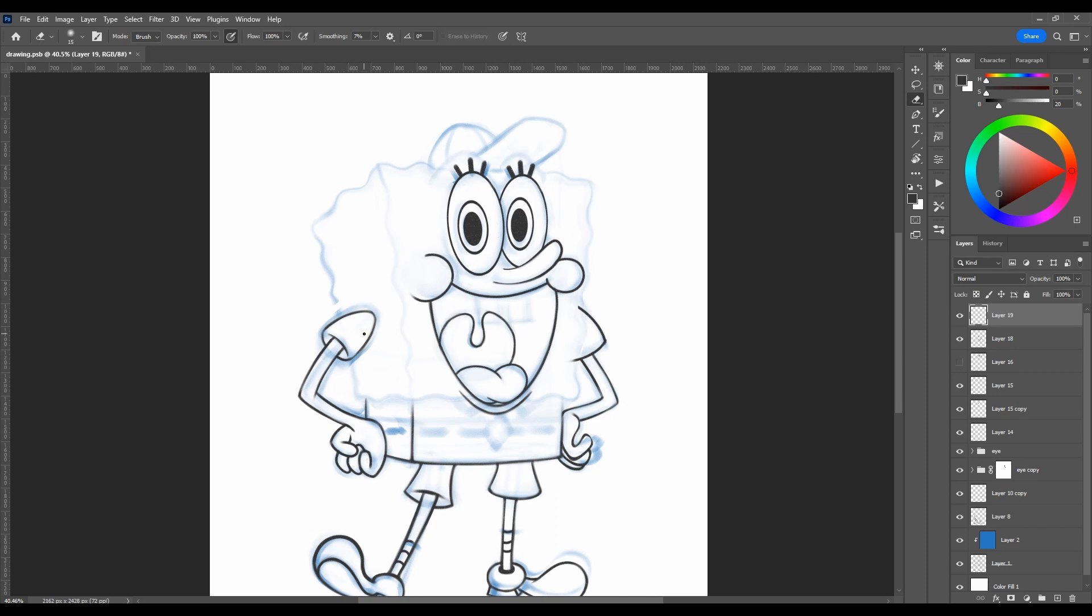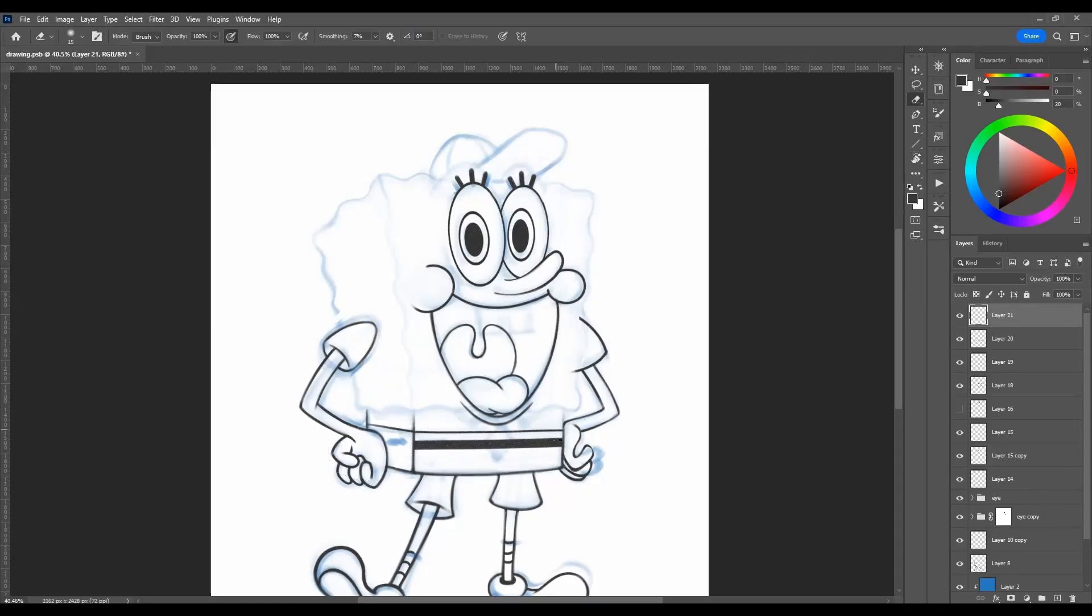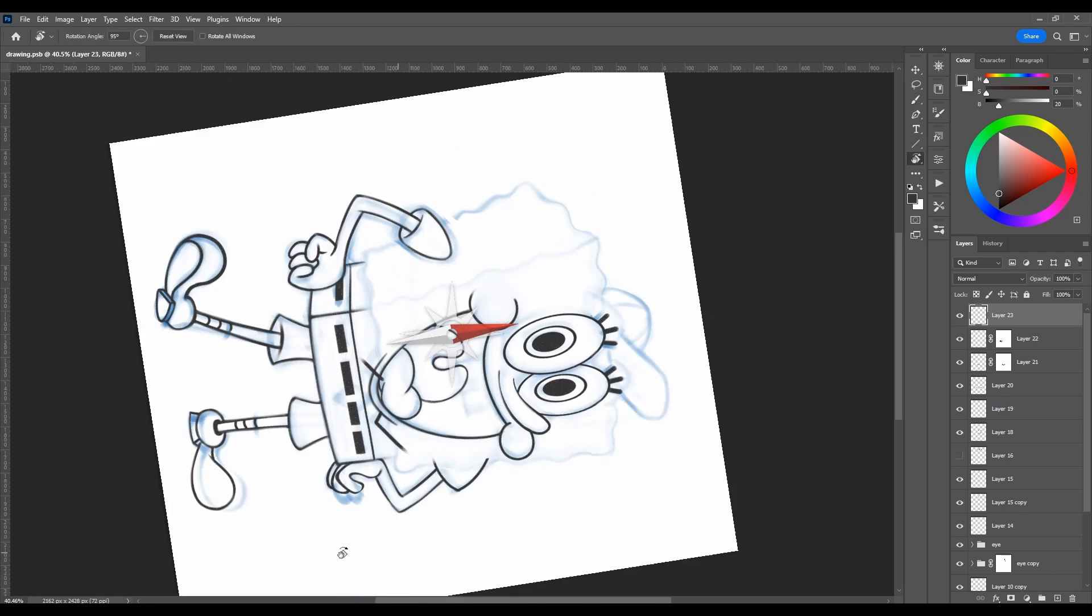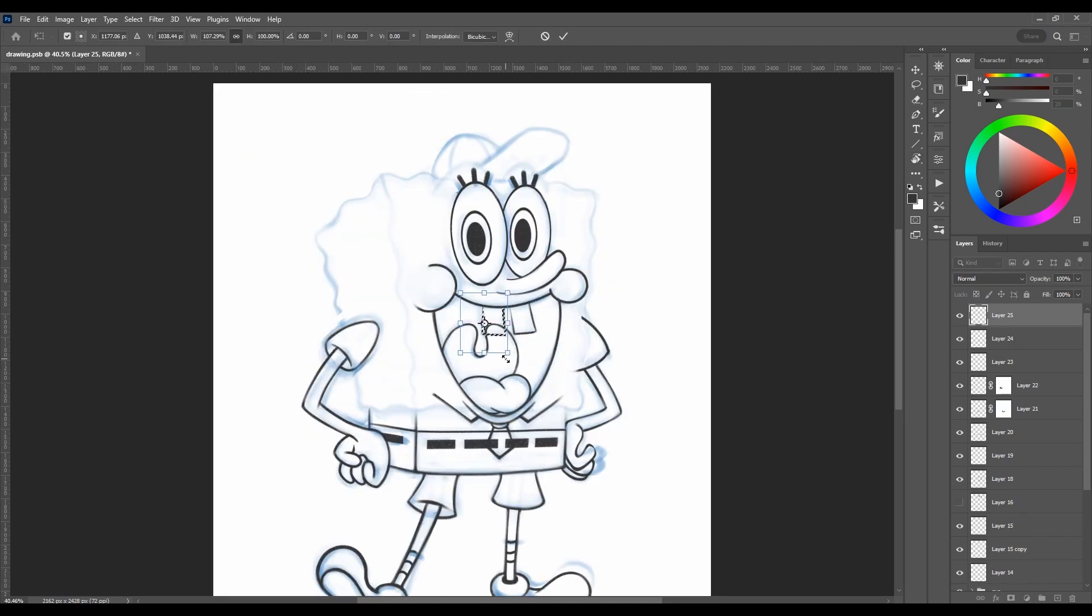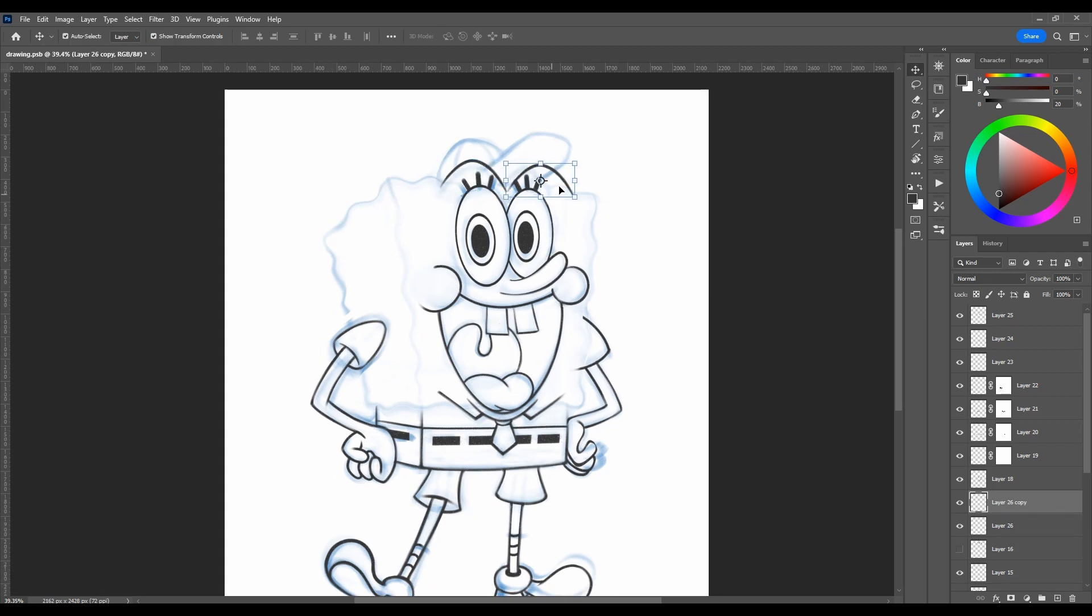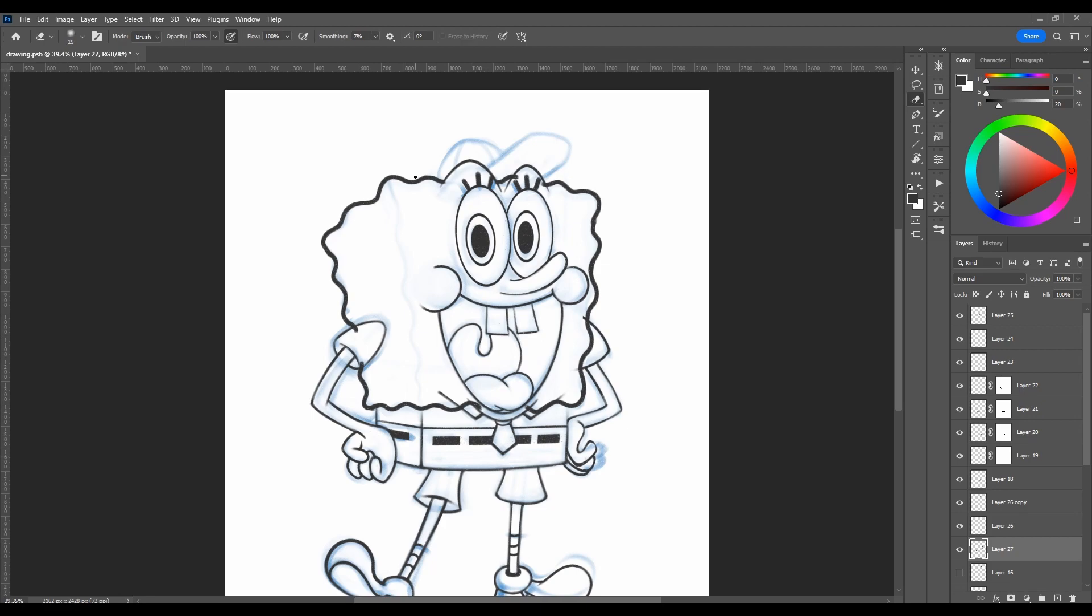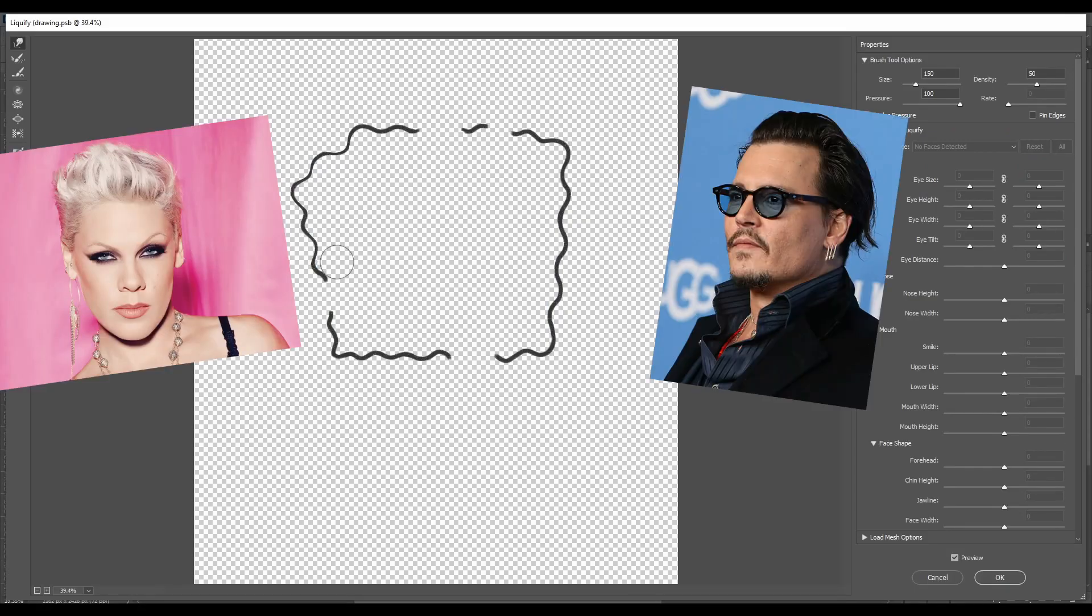Actor Tom Kenny, who voices SpongeBob, is married to the actress who voices Plankton's computer wife, Karen. Throughout the history of the animated series, numerous celebrities have participated in voicing characters, including singer Pink and Johnny Depp.